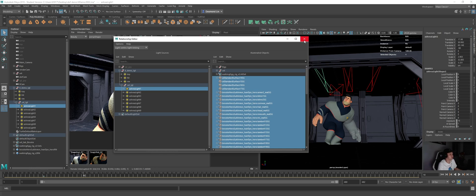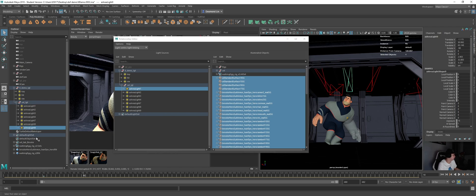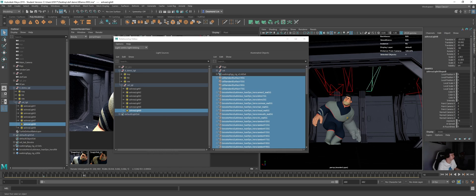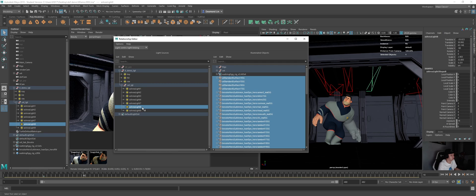So now if I were to do the same for the next two, like for example this one will be area light 9, deselect and then area light 8, I will just deselect.